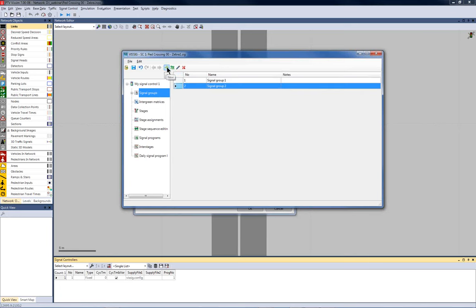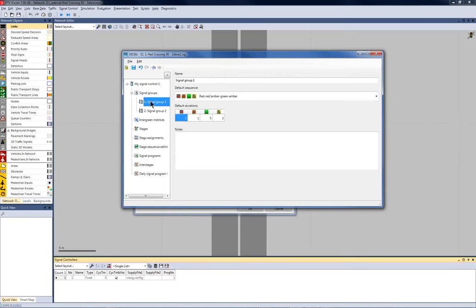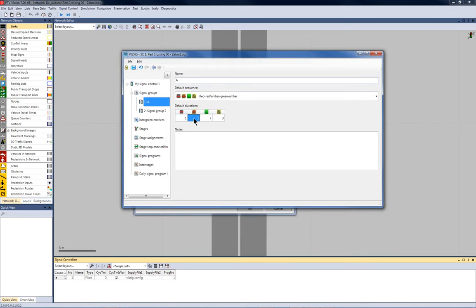We've learned before that there are two signal groups. So, I add them by pressing this new button and then I open up the details for each of the signal group. So, first of all, I change the name to A. The default sequence is correct for the vehicle movement. I simply have to adjust the minimum green time for seven seconds.